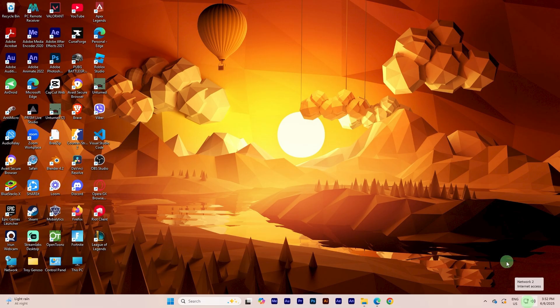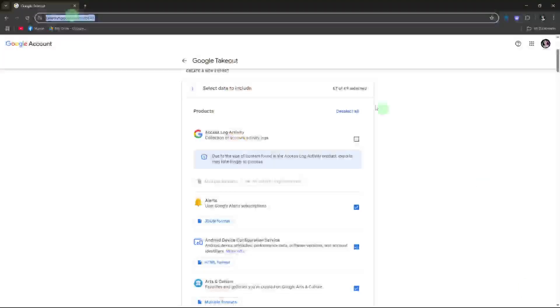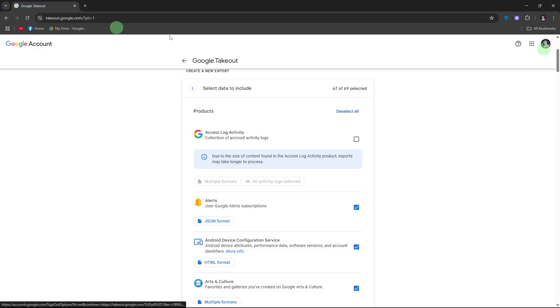First part, export Gmail emails using Google Takeout. Turn on your Windows PC and connect it to the internet. Open your preferred web browser and go to takeout.google.com. Sign in with your Gmail account if prompted.